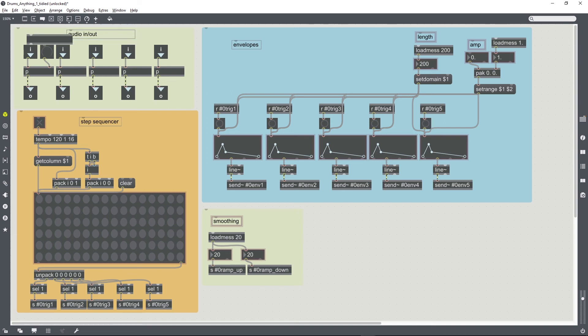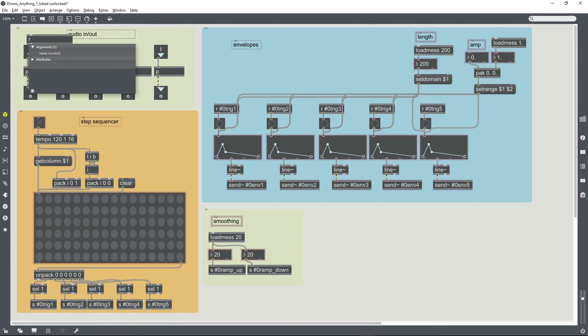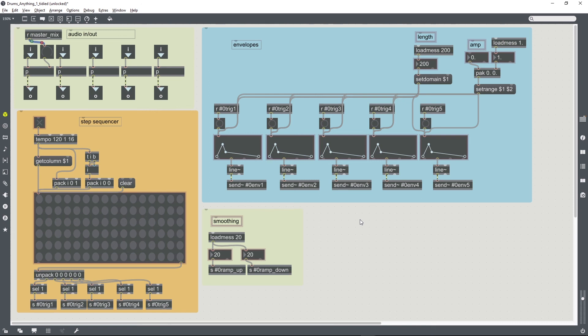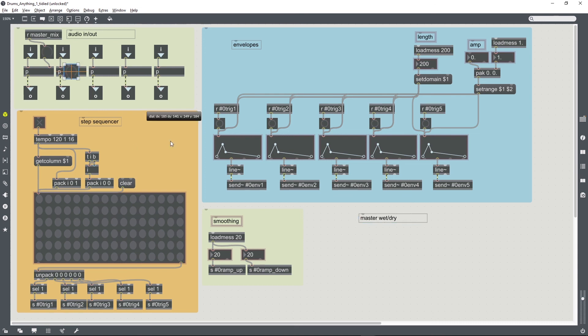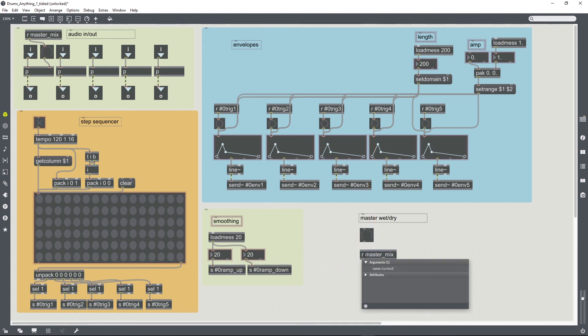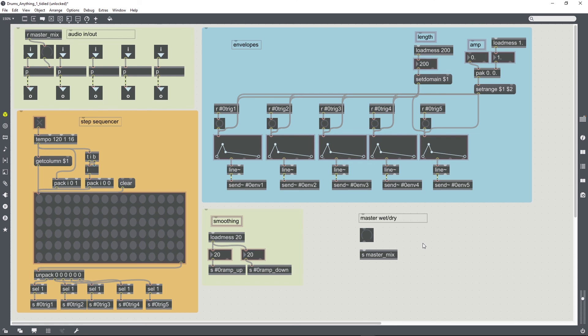So what we can do is we can create a receive object, call it 'master mix', and somewhere else in the patch, we can create another one of these dials and just send it over to all of the other wet-dry faders that we're going to create. So I will do all five of those now.